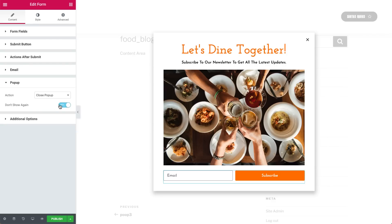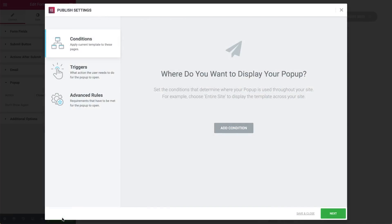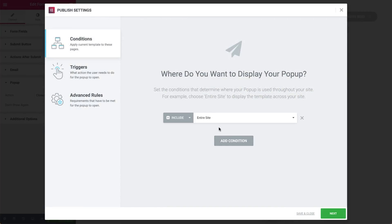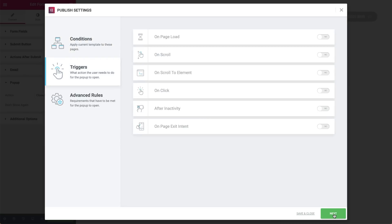Now that the button settings are done, let's click Publish and set the conditions, triggers, and advanced rules. Click on Add Condition and choose Entire Site. Click Next. Here we see the triggers. We want the pop-up to show on page load, so let's switch it to Yes and type in the number of seconds. Click Next.